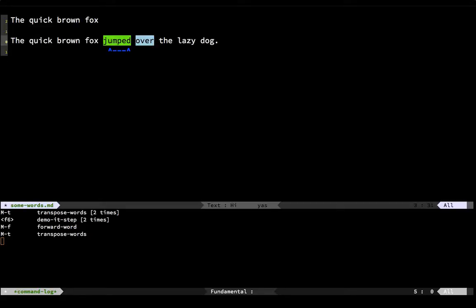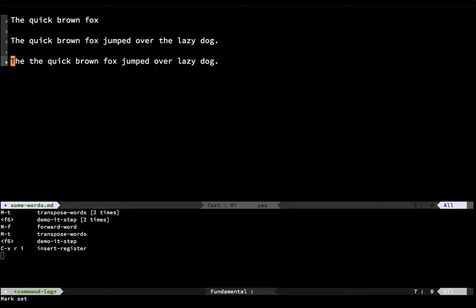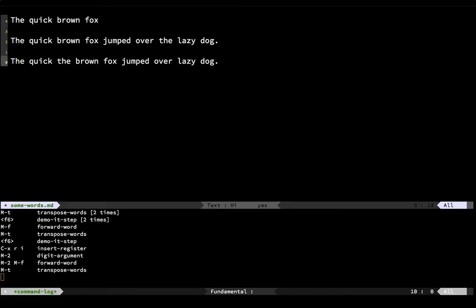When it flips these words around, it puts the cursor at the end. Here's another example. I've got some text with the word 'the' repeated — a little redundant. I need to position the cursor right at the end of the word that I need to move, and then I just hit meta-T. Since the cursor is always repositioned after the move, I can just keep on going down until I get 'the' in the right place.